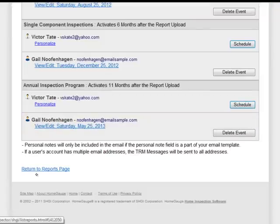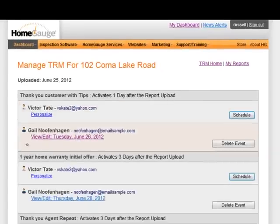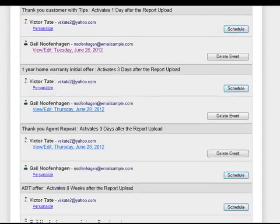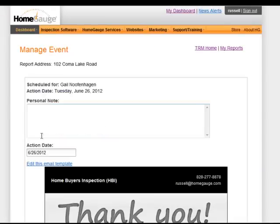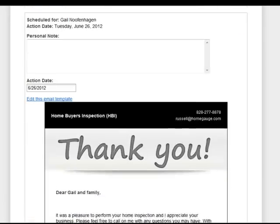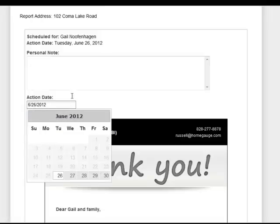Alright, so we have all of these scheduled and we return to our reports page — everything is complete on that particular report. You can see the only thing that changed on this report page is the Manage Time Release Messaging link. I'll click on it. This is for 102 Coma Lake Road and you can see all the ones we've scheduled for this particular buyer. You can go in and change dates by clicking directly inside — there's the thank you letter we discussed, and I can add a personal note.